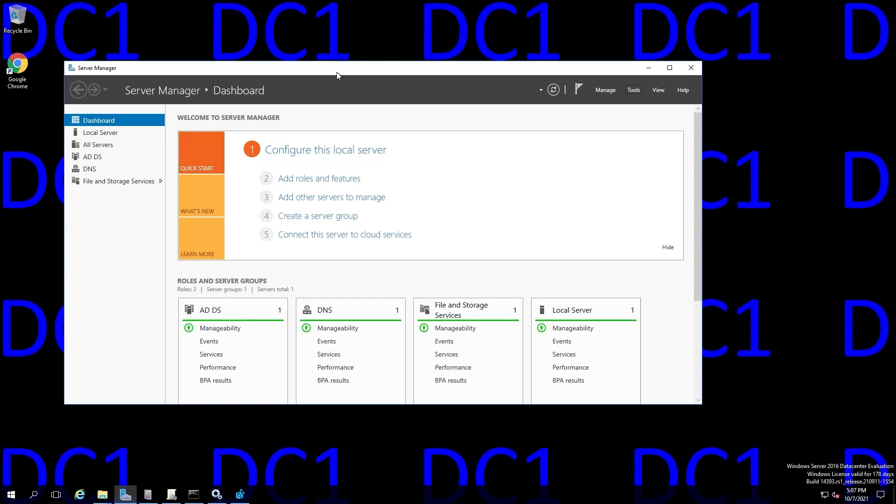And you might be thinking, FRS isn't that hopelessly obsolete? And yes, it has been deprecated in favor of DFSR, but it does still exist in domains that have been around for a while and have never been migrated to DFSR.